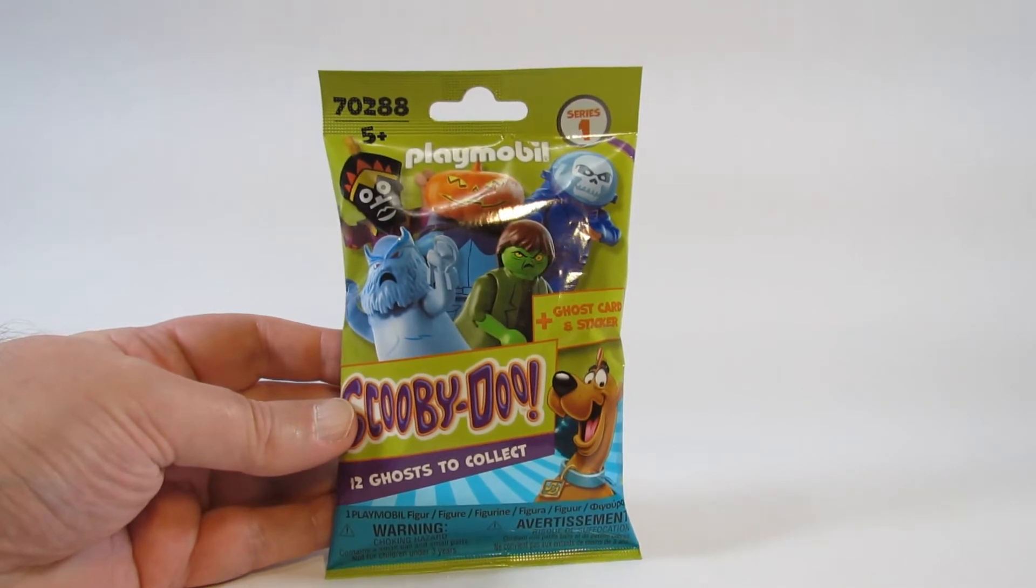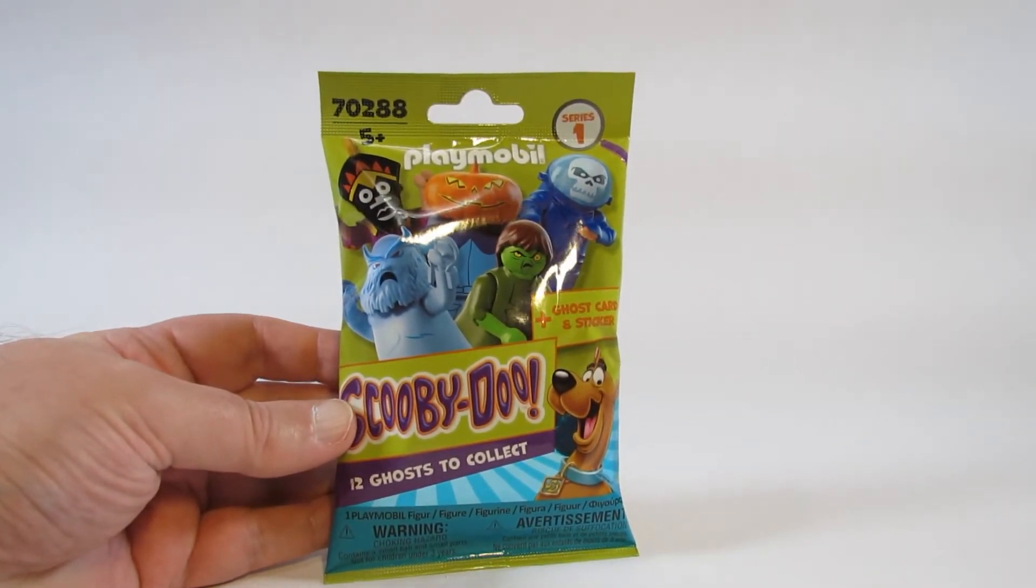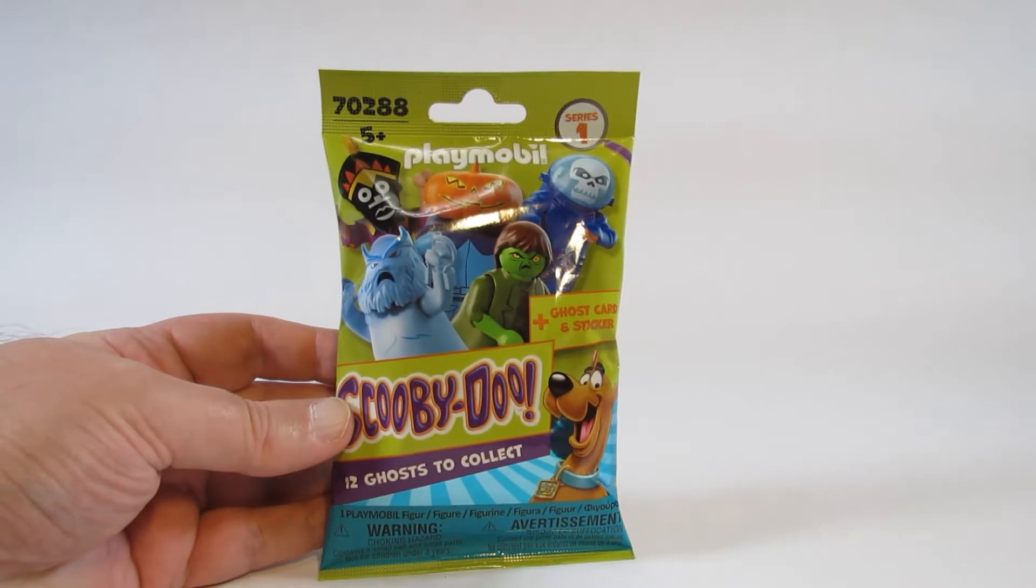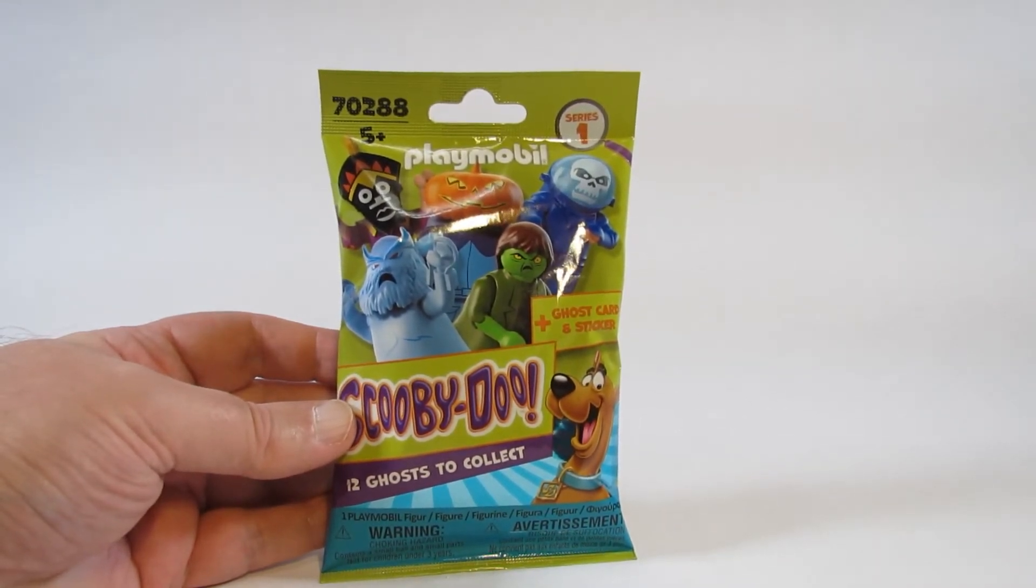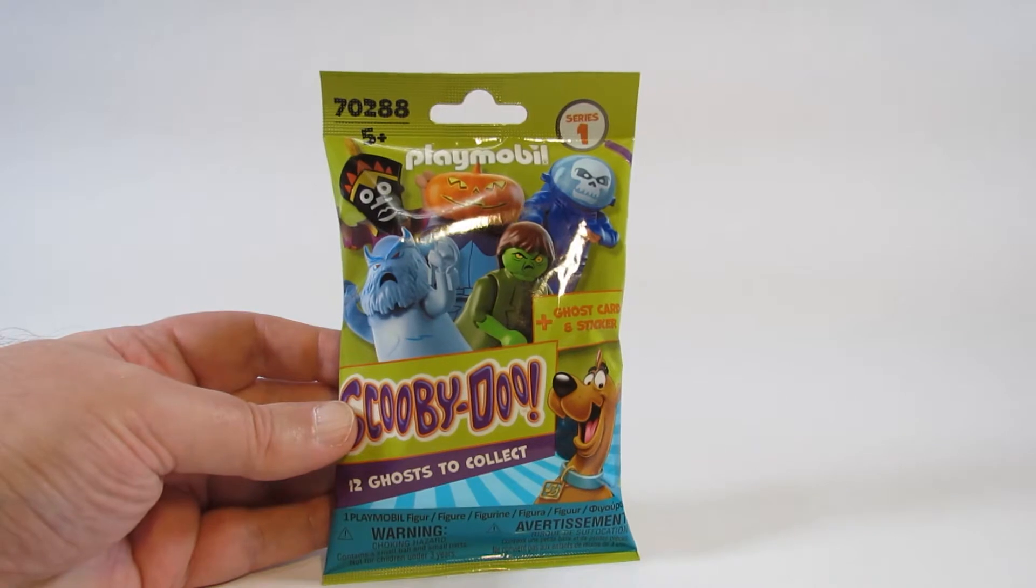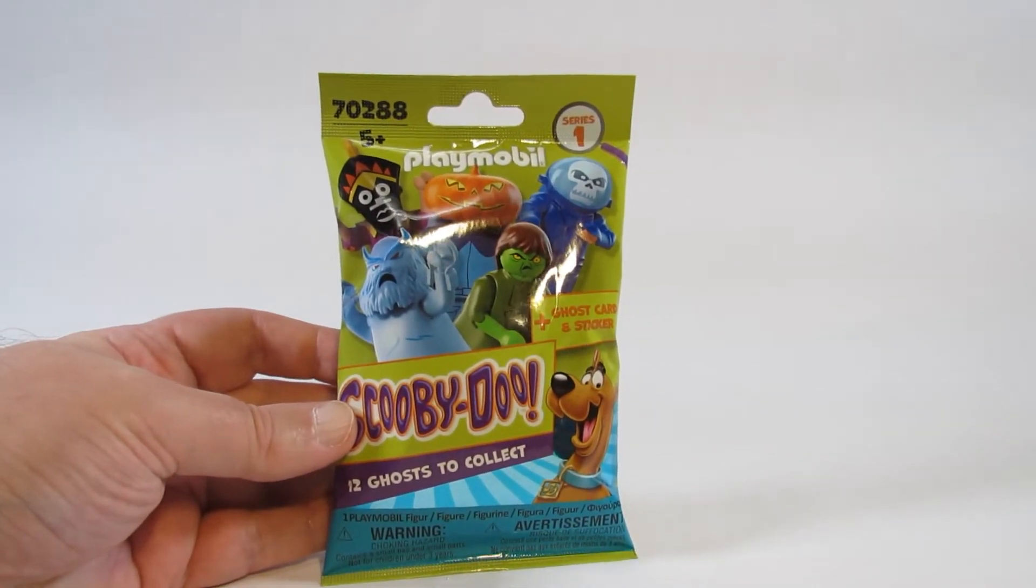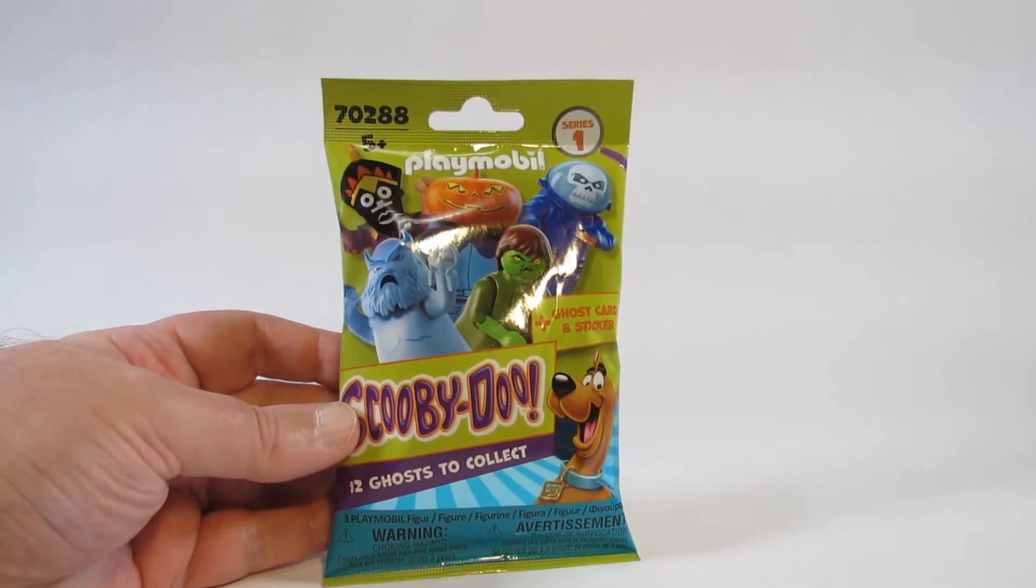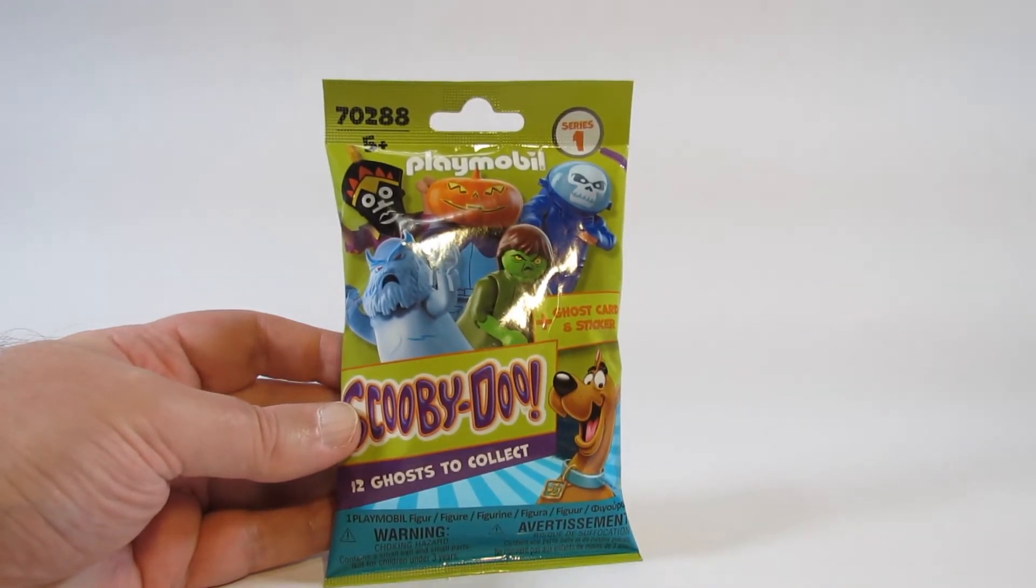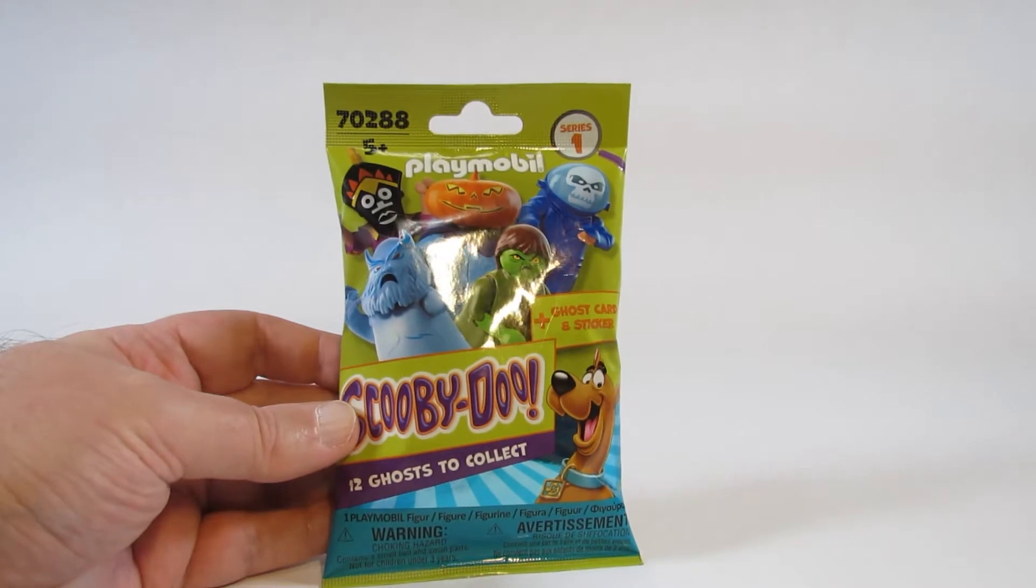Hello everyone, this is Hammertron here on my Hammermobile channel with a new review for you. This time I am reviewing the Playmobil Scooby-Doo mystery bag series one, set 70288.